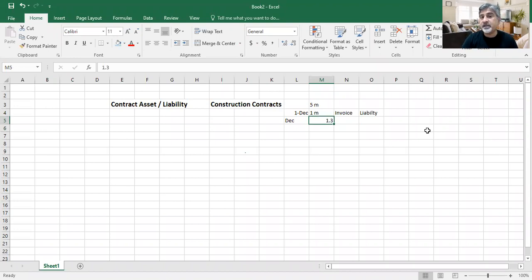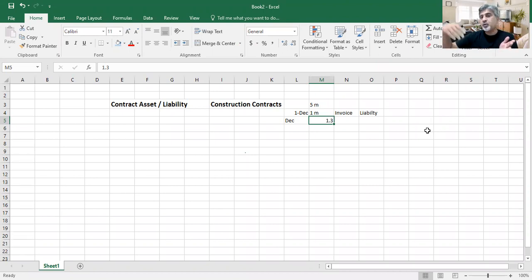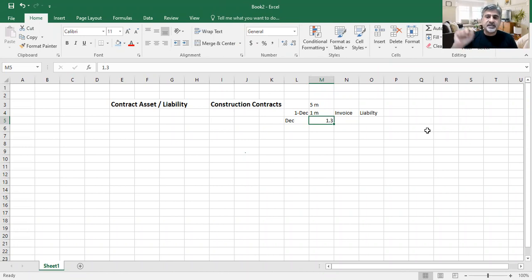I have spent 1.3 million but my work has probably not been verified yet. Maybe the work has been verified, but even if it is verified I cannot issue the invoice because the invoice needs some other documents to be signed by them, and those documents have not been signed yet. So I have spent 1.3 million, my work has been approved as 1.3 or 1.5 million, but I have not given the invoice.